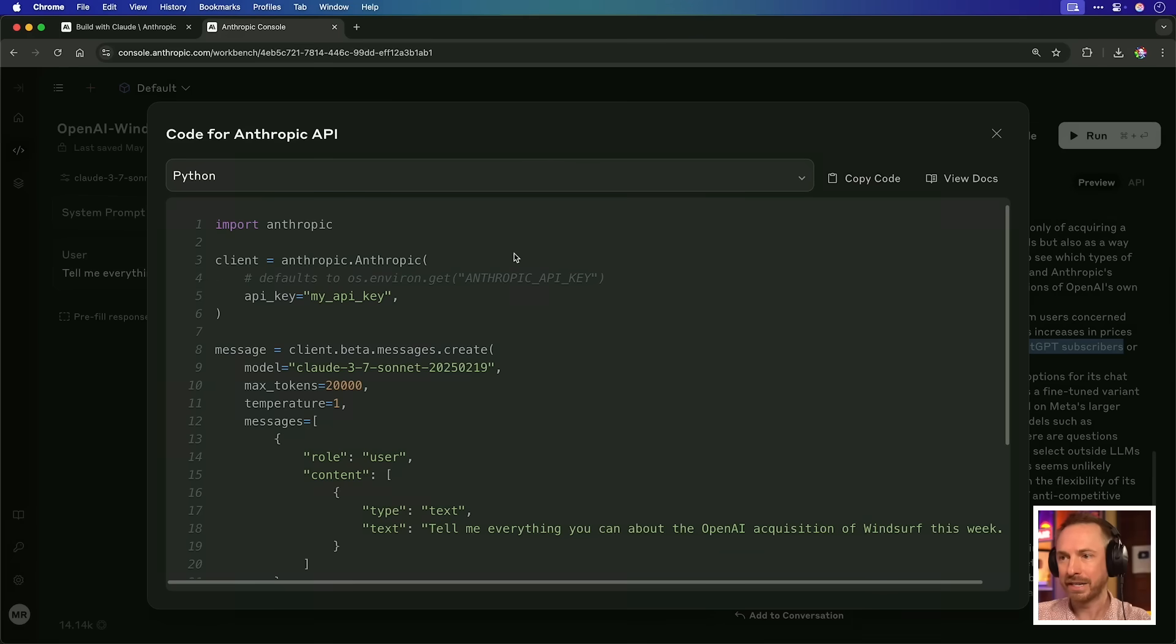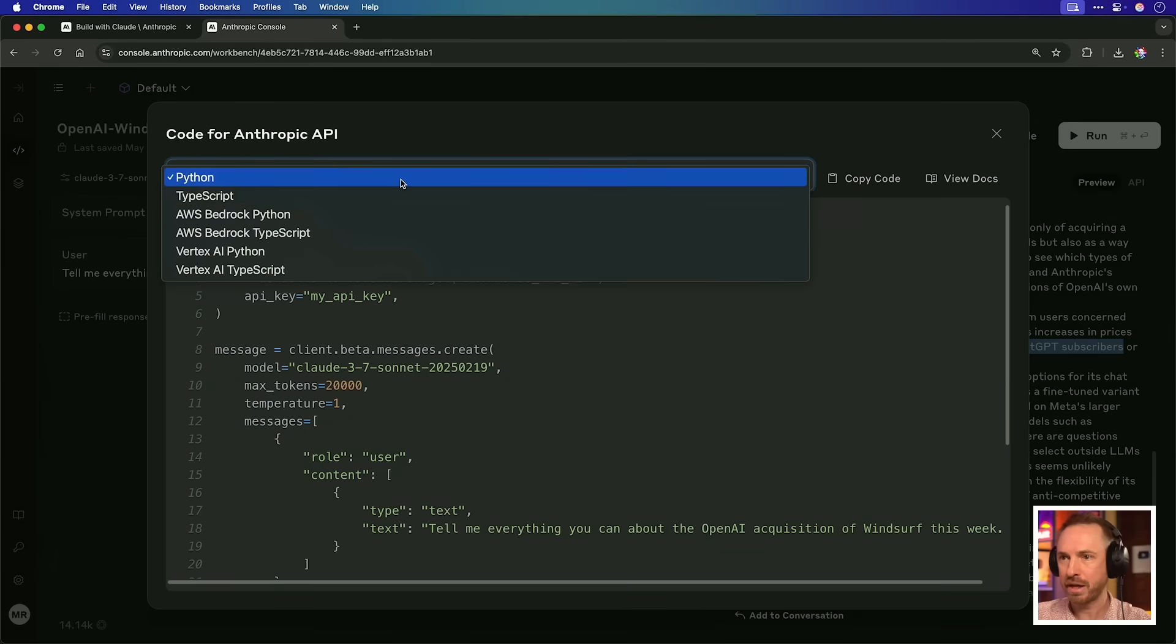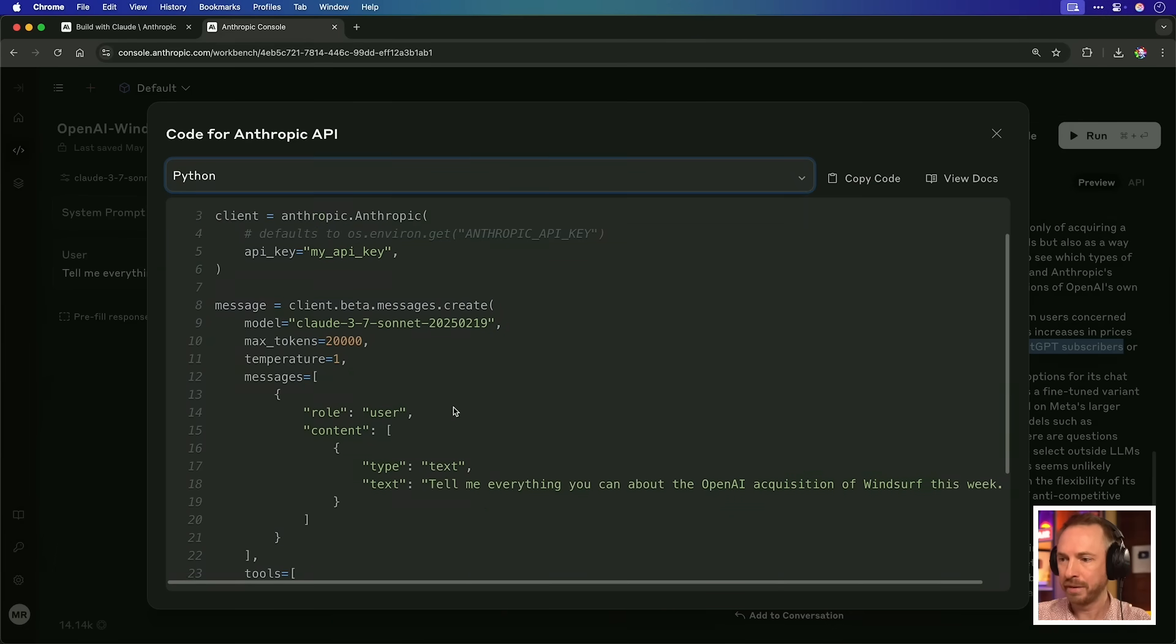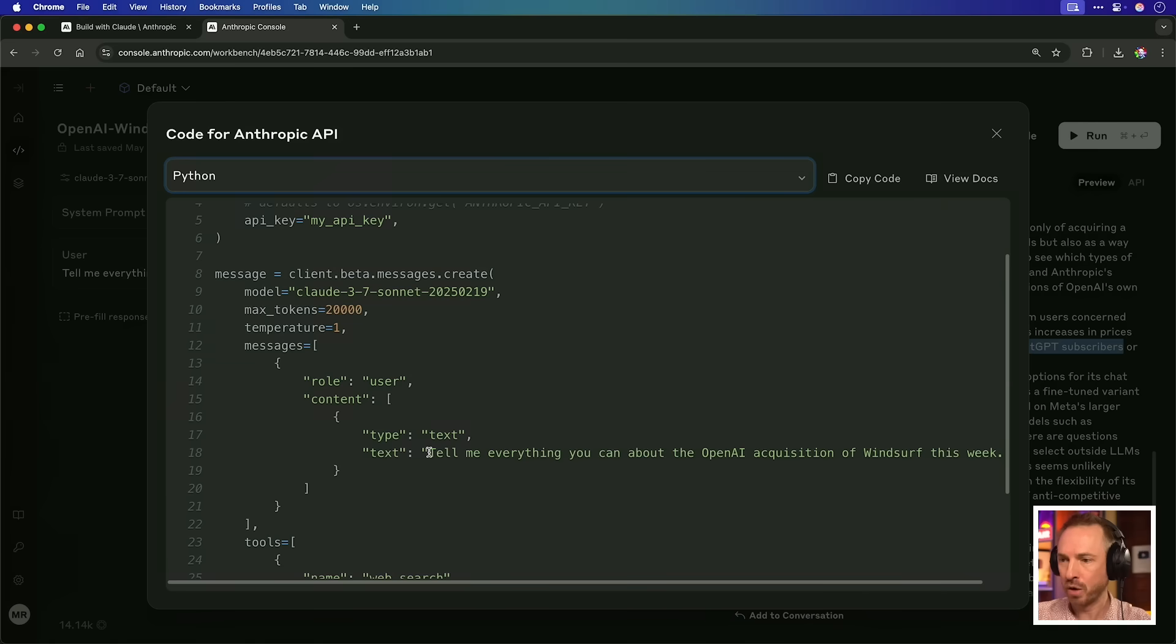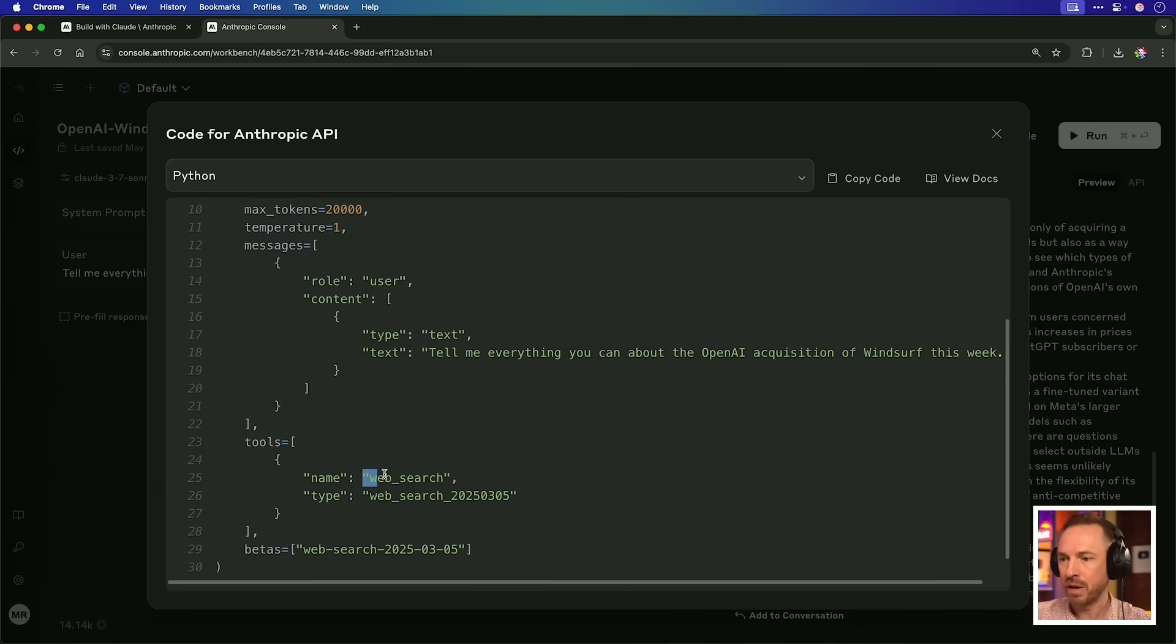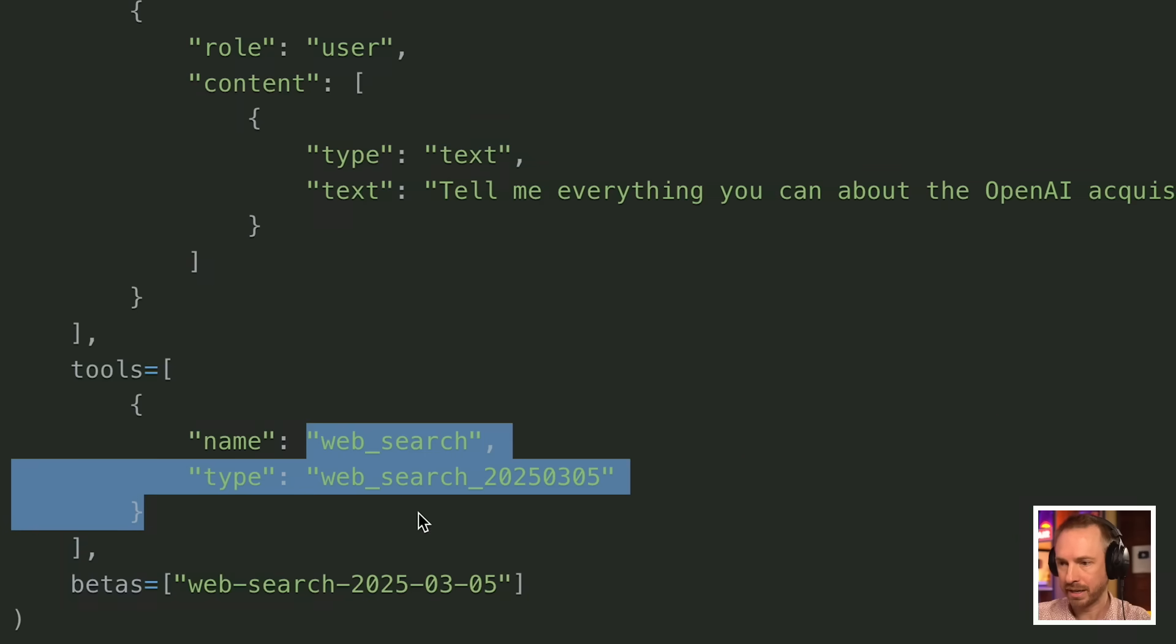And if I wanted to embed this into an app, I can click Get Code, and it's going to give me all the code in Python or any other language I'm using to not only call Claude 3.7, but also use that prompt and use the web search tool, which you'll see highlighted just down here.